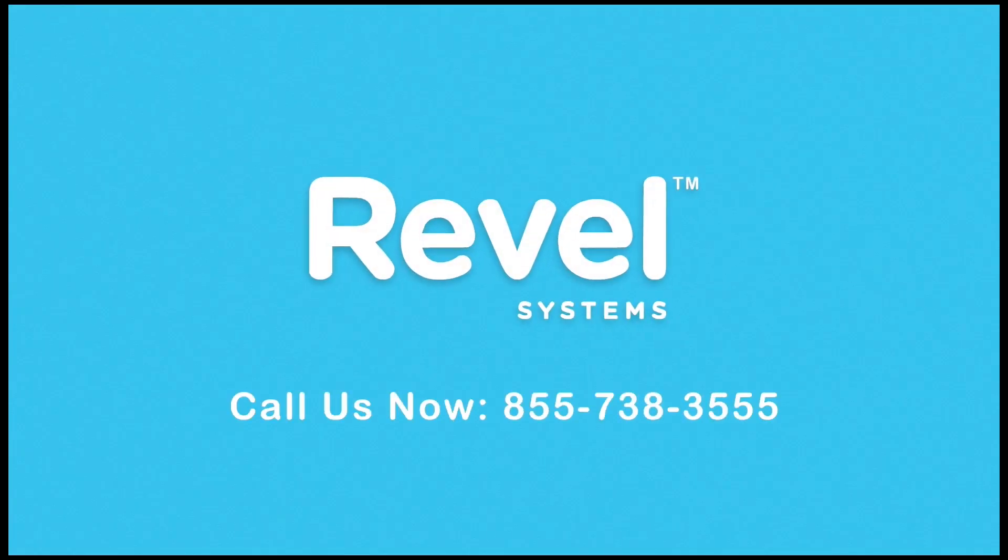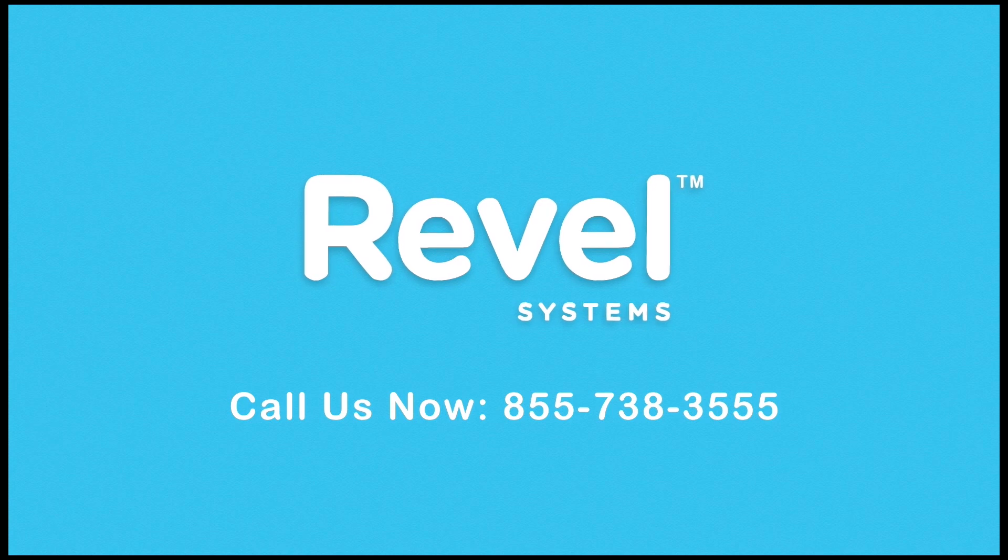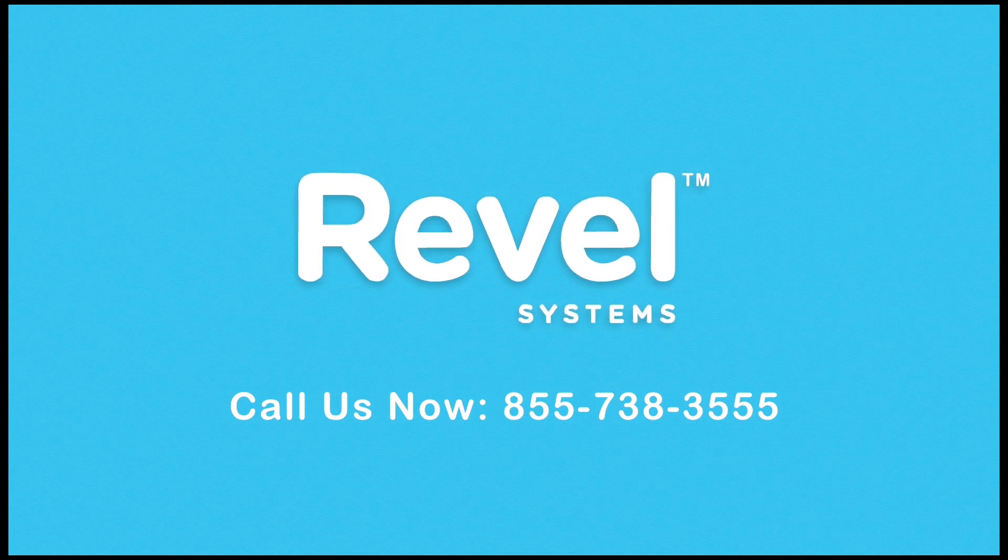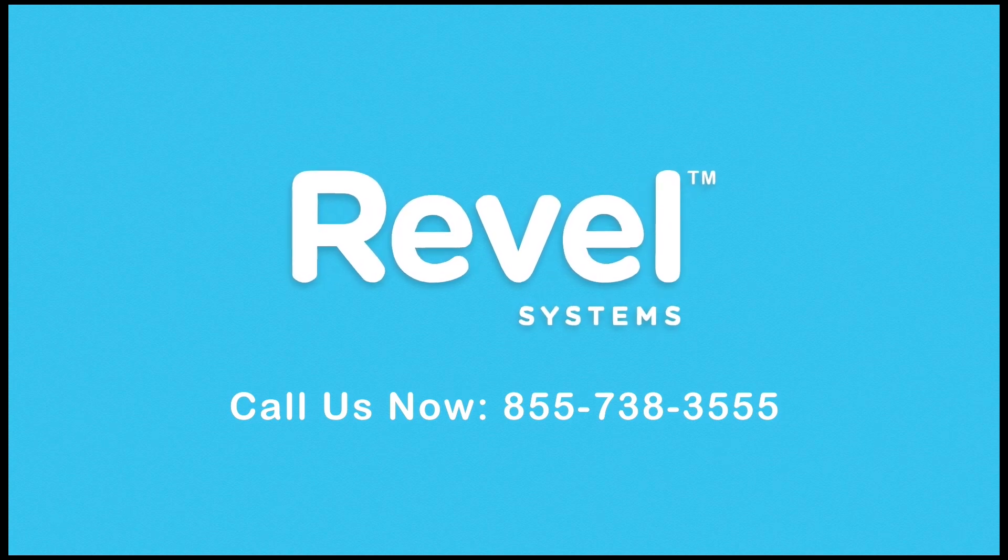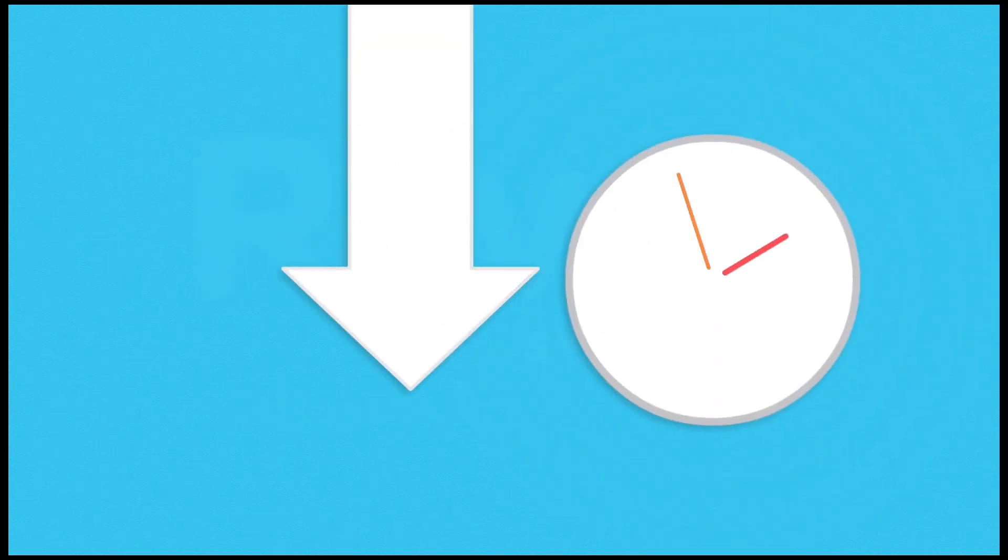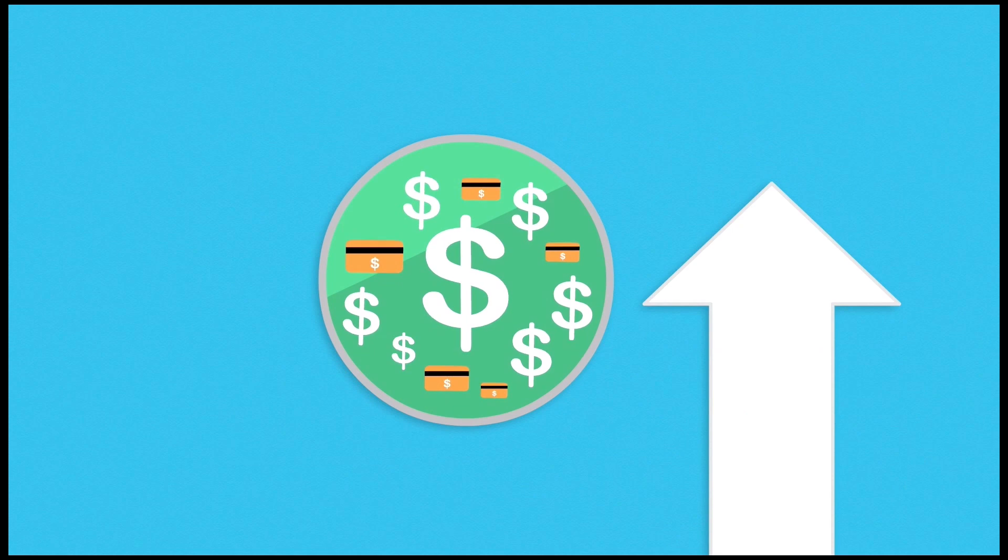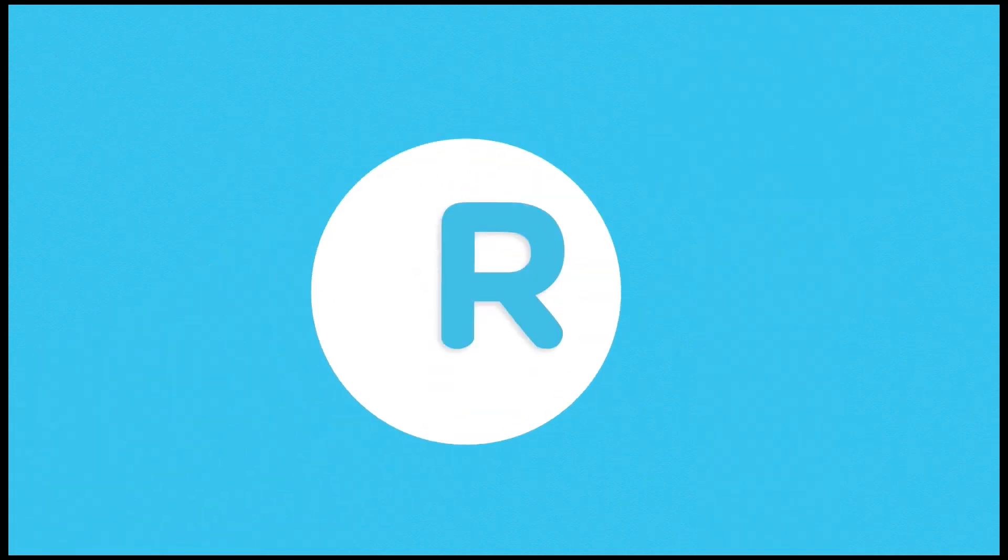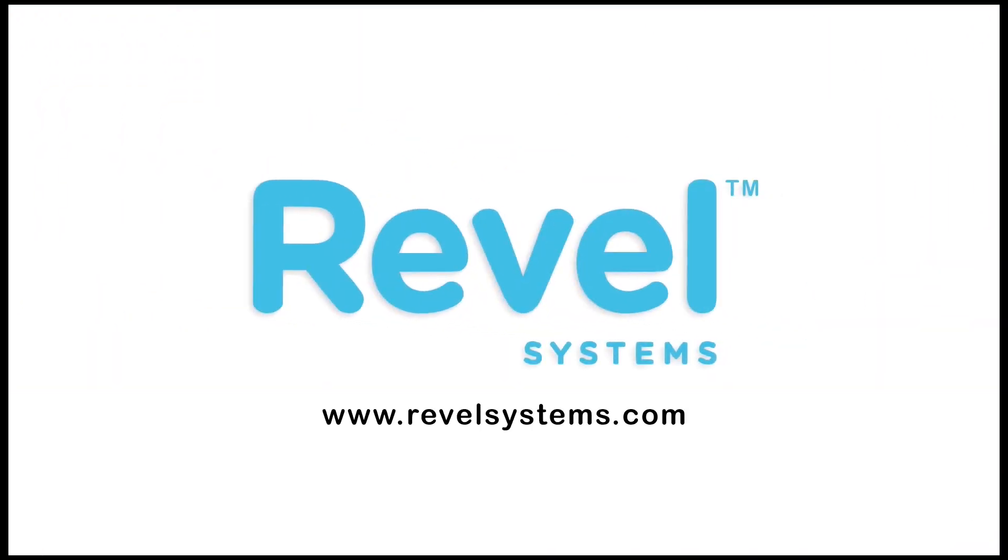Call us at Revel today to learn more and change your point-of-sale experience forever with Revel. Save time, boost profits, upgrade to Revel. The future of point-of-sale.